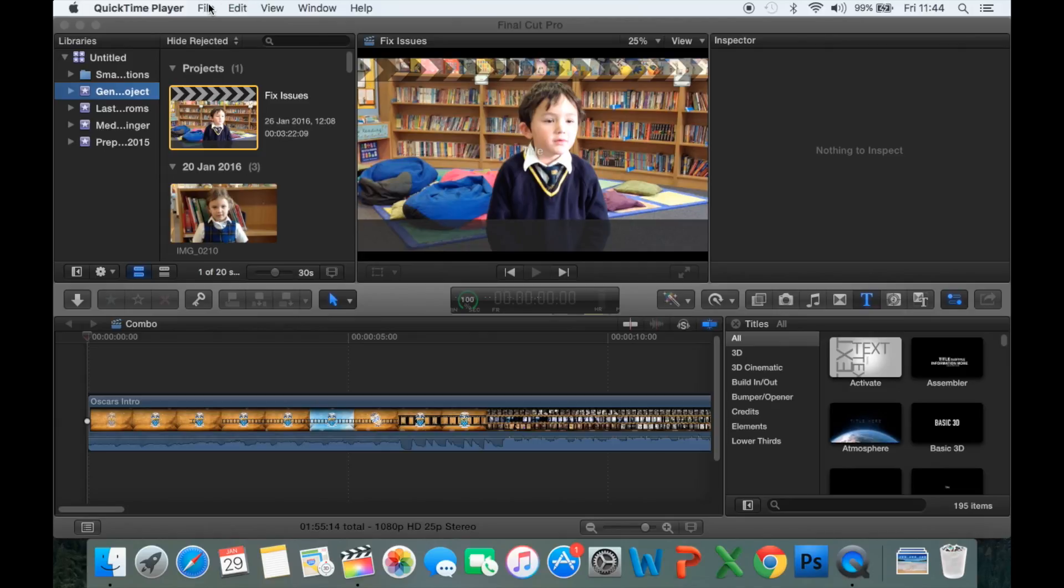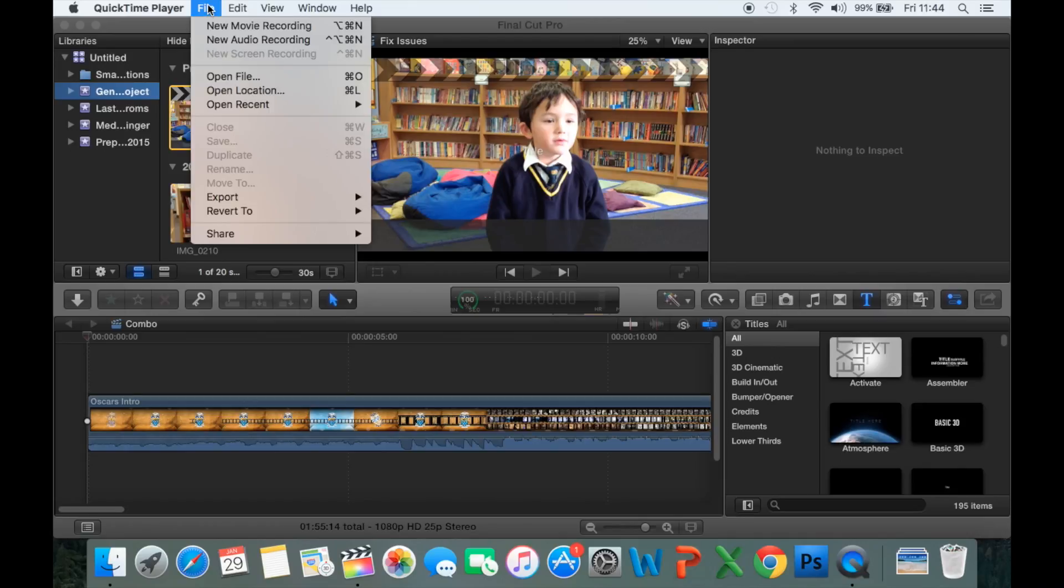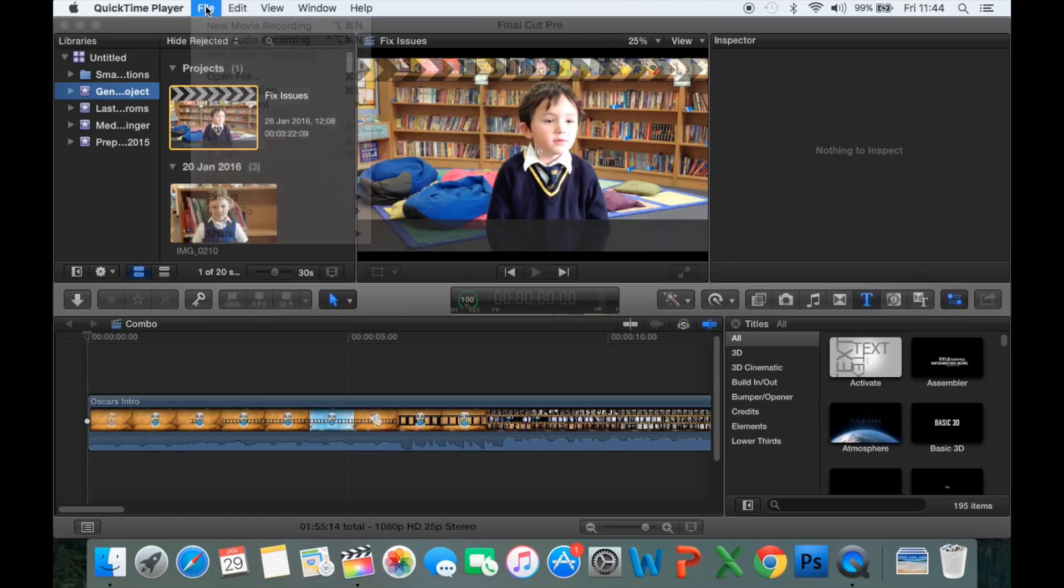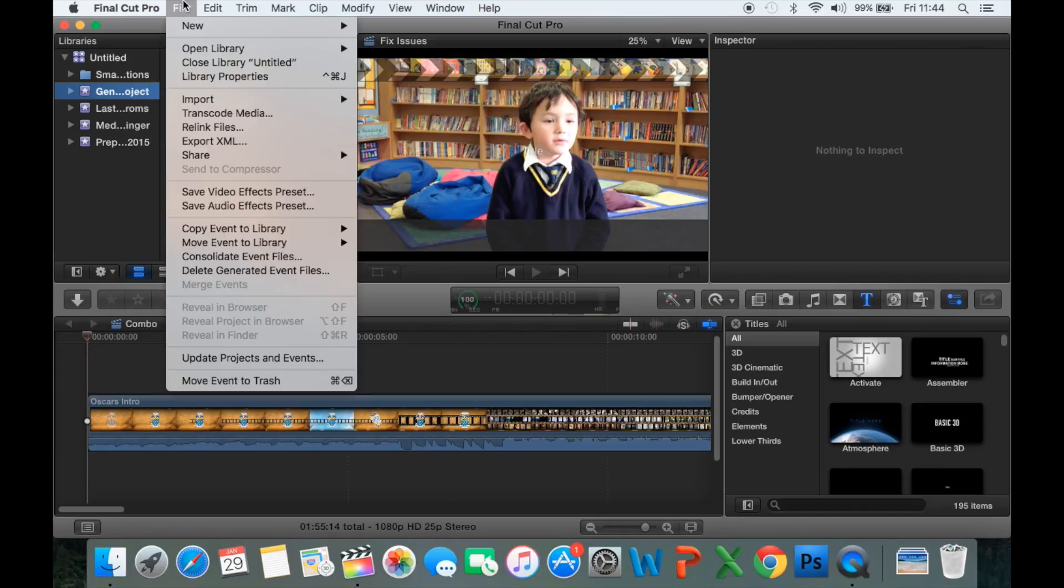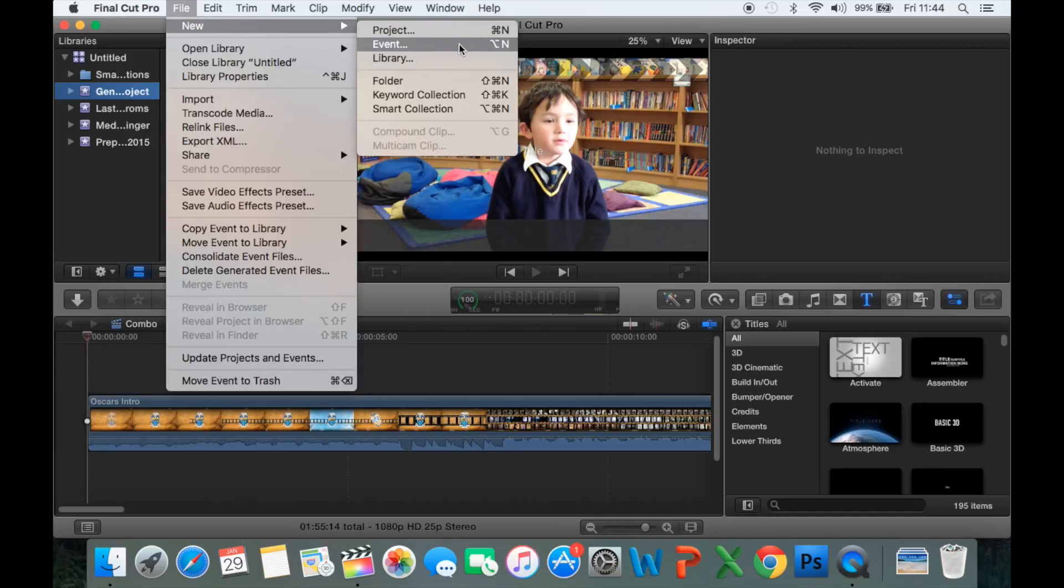What we're going to do is create a new event, so make sure you've got Final Cut open instead of QuickTime, which I had opened up in the background. Go to File, New, Event.